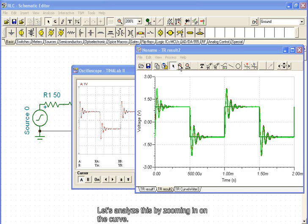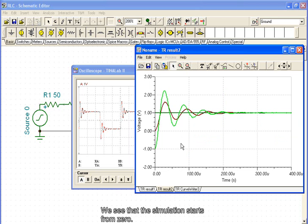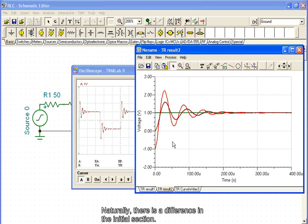Let's analyze this by zooming in on the curve. Here, we see that the simulation starts from zero. The measurement, however, began after thousands of periods had already been completed. Naturally, there is a difference in the initial section.